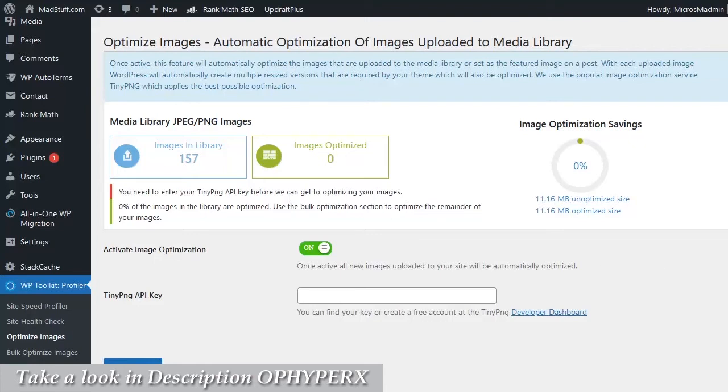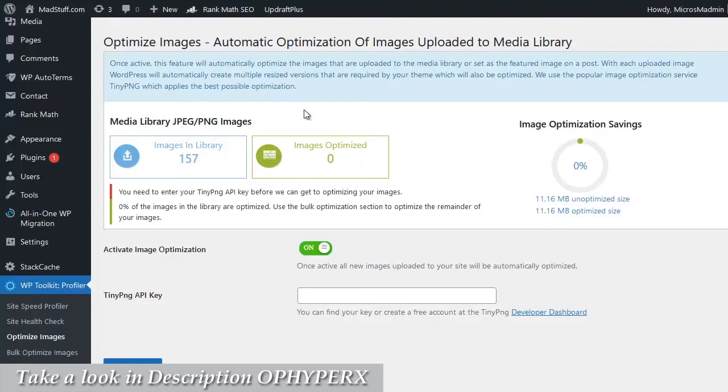Large unoptimized images on websites, especially blogs, are one of the biggest causes of slow loading pages which we don't want. WP Profiler automatically optimizes the images to make sure that's not going to happen to your site.